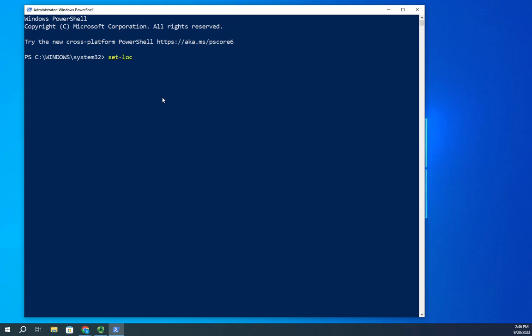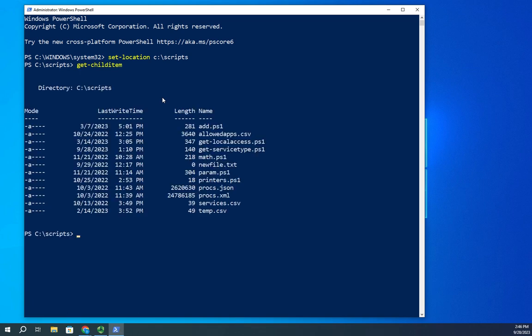Let me show you one real quick. I'm going to do set-location C:\scripts and then I'm going to do a get-childitem. One of the reasons aliases are beneficial is I can see all of my scripts.